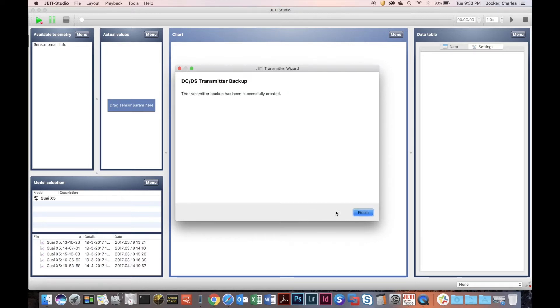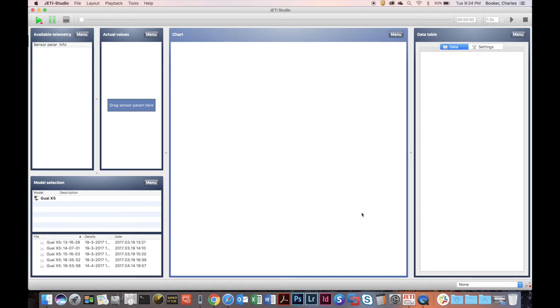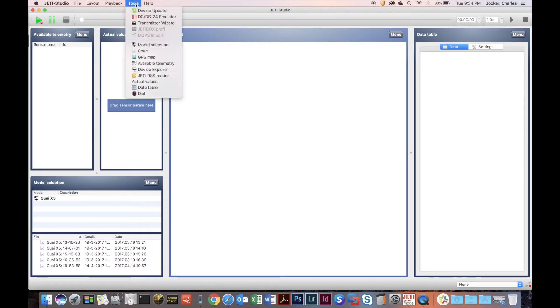So let's click Backup, and it quickly goes through and backs up your transmitter. This backup will take longer depending on how many files you have selected. Now let's go back up to the top.